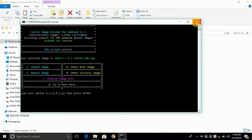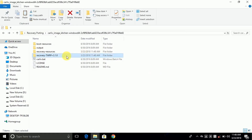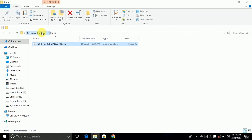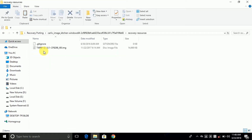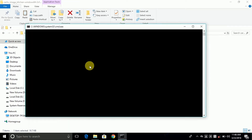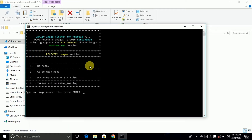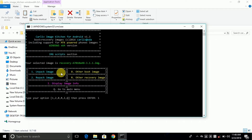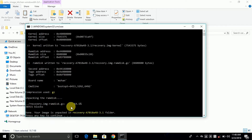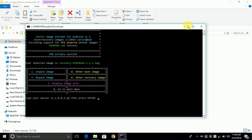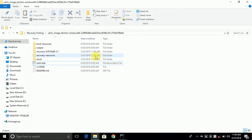Close it now and rename it as stock. Now go to your port folder and copy the port recovery.img file and paste it into the recovery resources folder. Open the carlou.bat file again, type R for recovery, choose 1 for recovery A7010 for unpacking the TWRP, type 1, and press any key to continue. Just minimize it — don't close the CMD file.